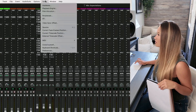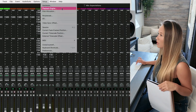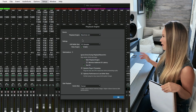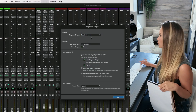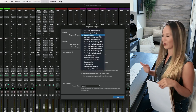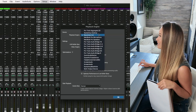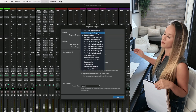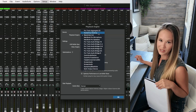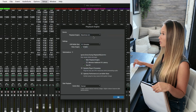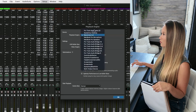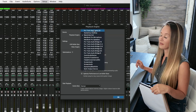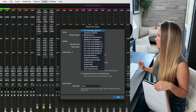Fix number four: your playback engine might be incorrect. Go into Pro Tools, click on Setup, and go to your Playback Engine menu. Right now my playback engine is set to Black Hole, which is not what I want, so I need to change it to Symphony Desktop — the name of my interface. Click on this, find your interface, click on it, and that might fix it.